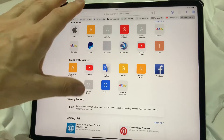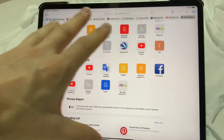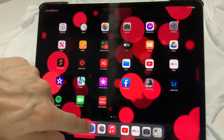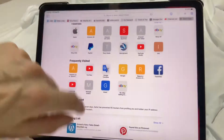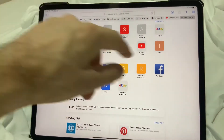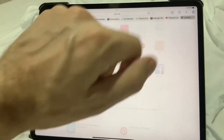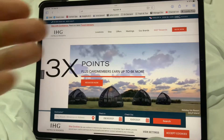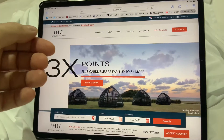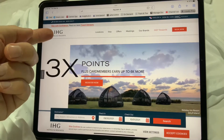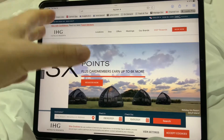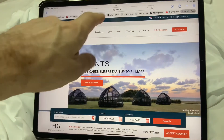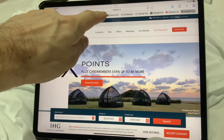The first thing we're going to do is open Safari, which is this button here. And then we're going to go to any page. So here we are on IHG's homepage and we can see the website is here.